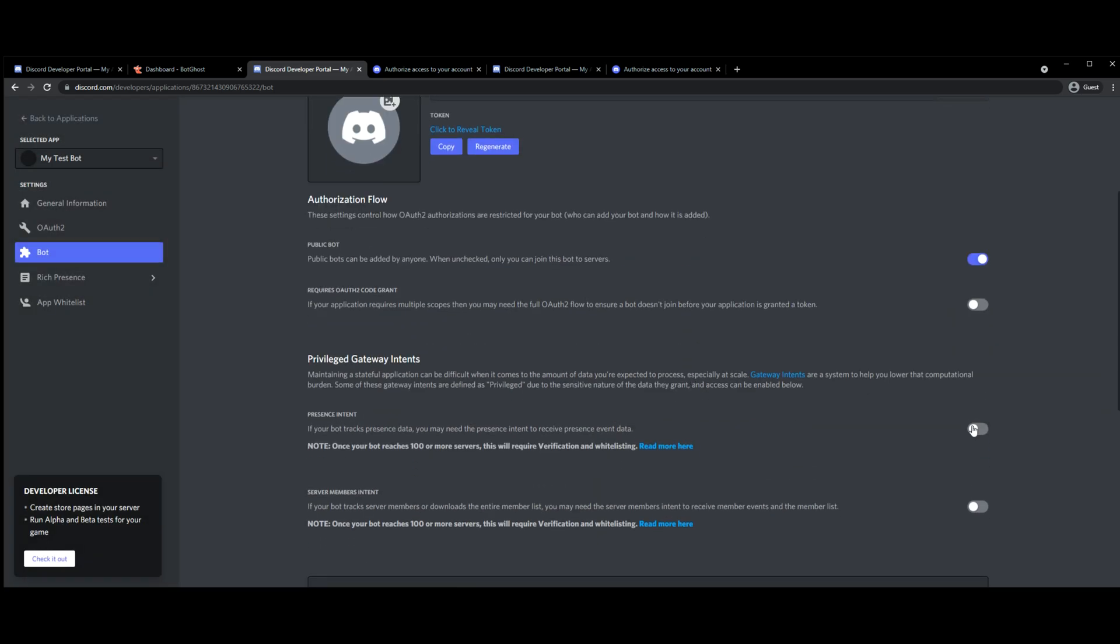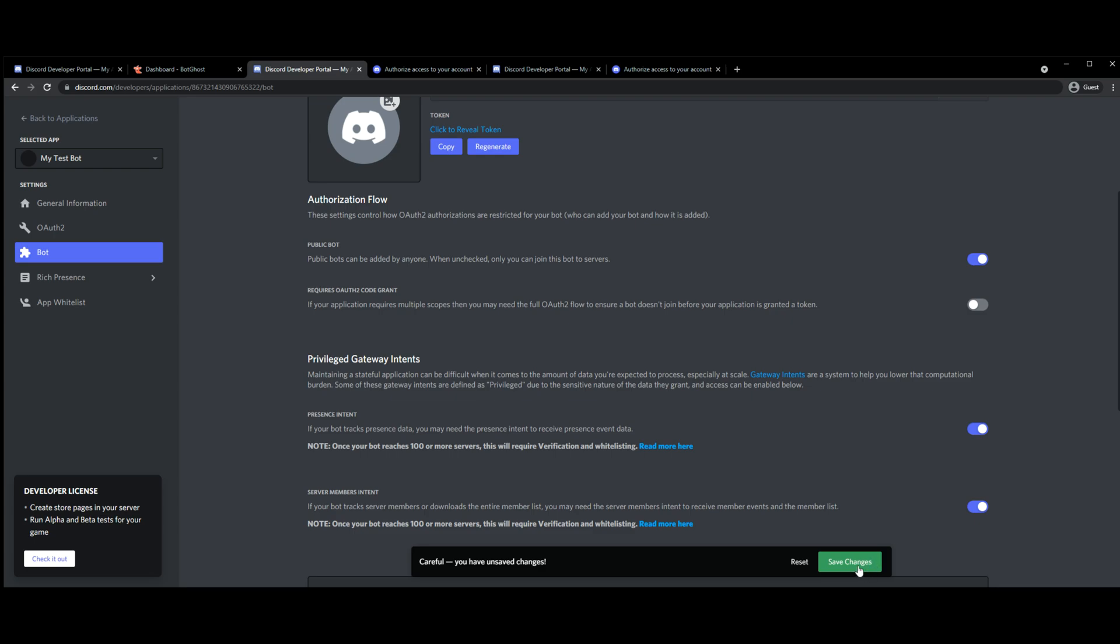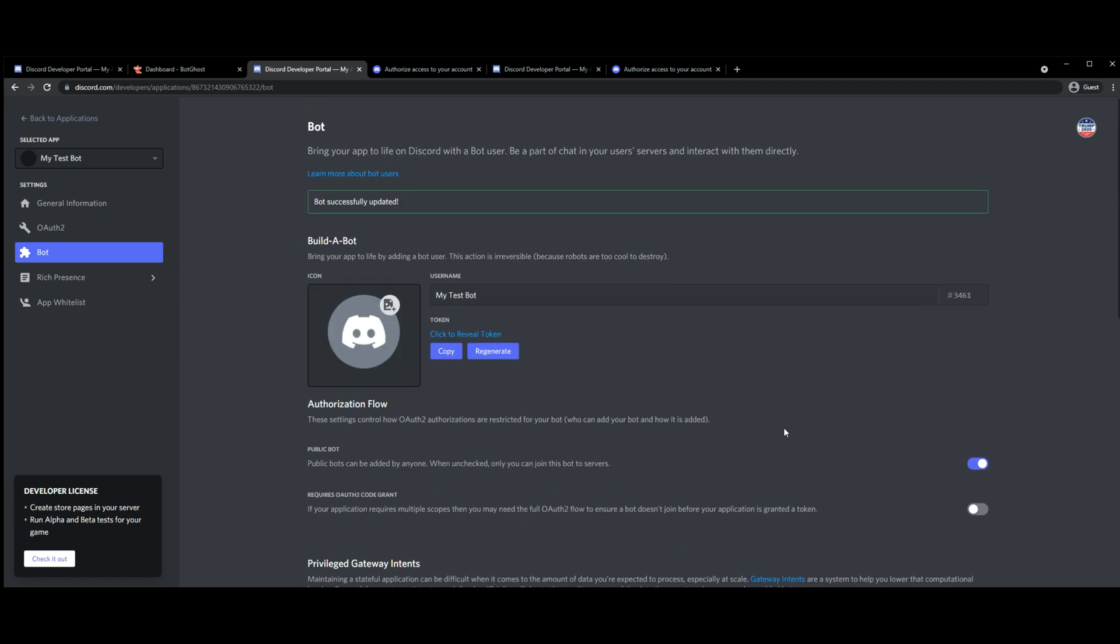We're going to select the bottom two again, always remember to do that when adding new bots, and save changes. We're going to copy the token.